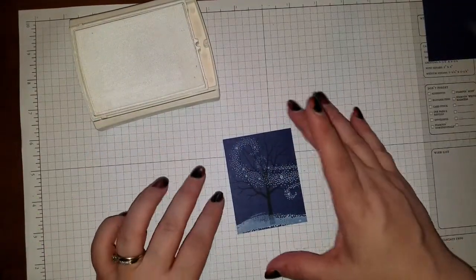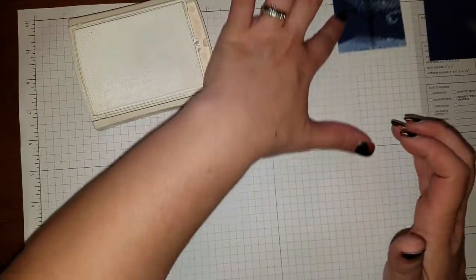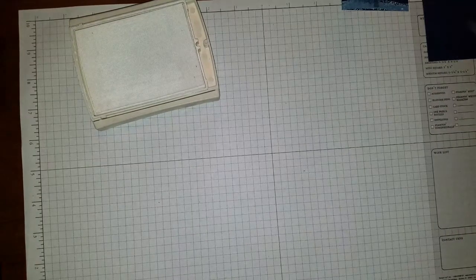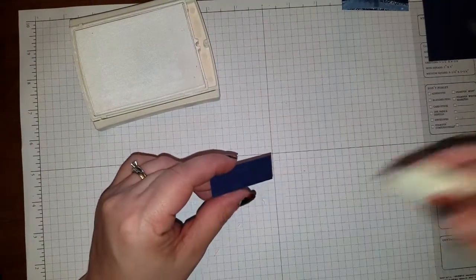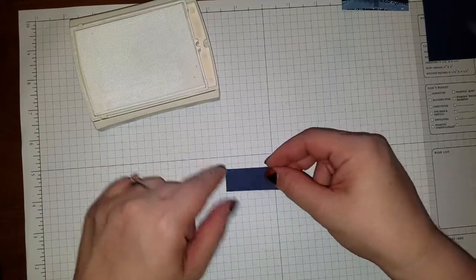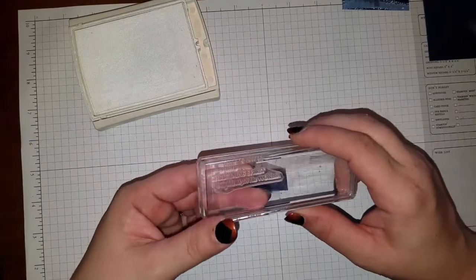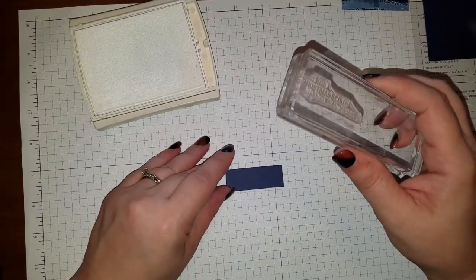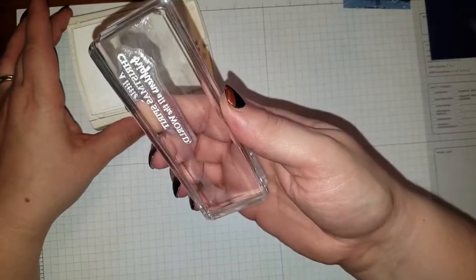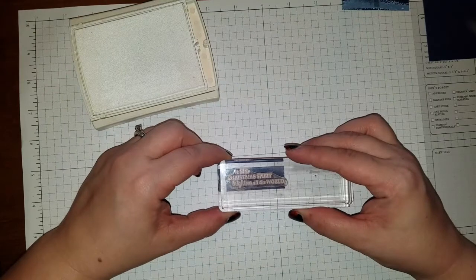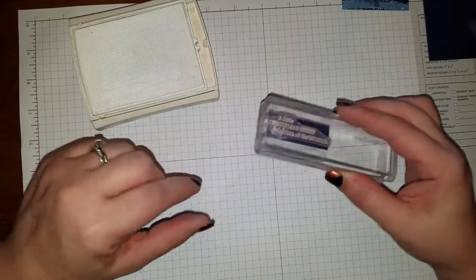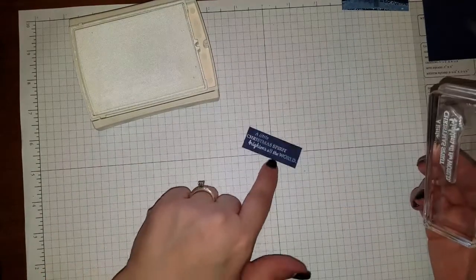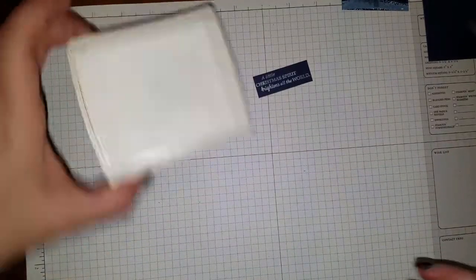And we can set this aside. White ink does take a little bit to dry. You can also use your heat gun to dry it. So we're going to take our little 2 inch by 3 quarters of an inch piece here. While we still have the white out, we're going to use the saying, A little Christmas spirit brightens all the world. We're going to ink that up in the white too. And then we're going to line this up and stamp this on here. There we go. This is a very quick and easy card.